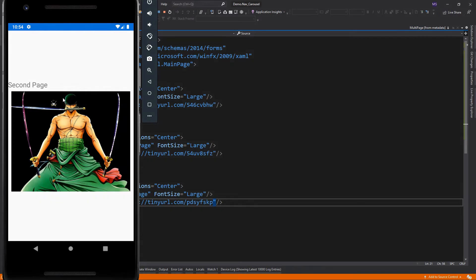Similar to what we did to the tabbed page, we could also add an external page. But what I'm gonna do next is to populate this carousel page with a template.